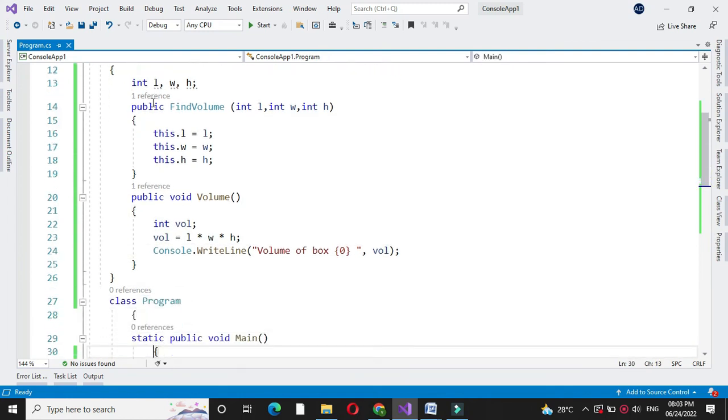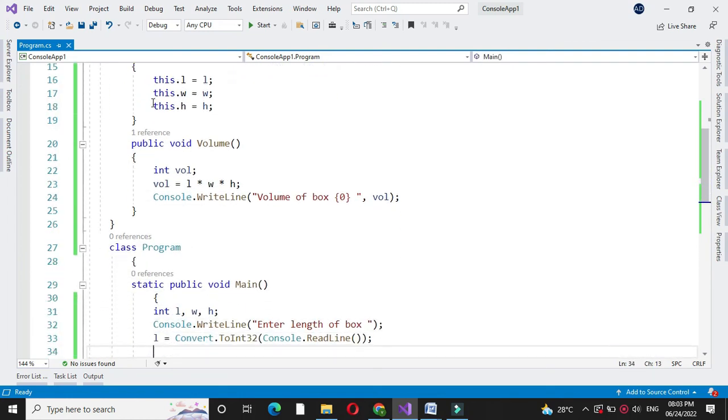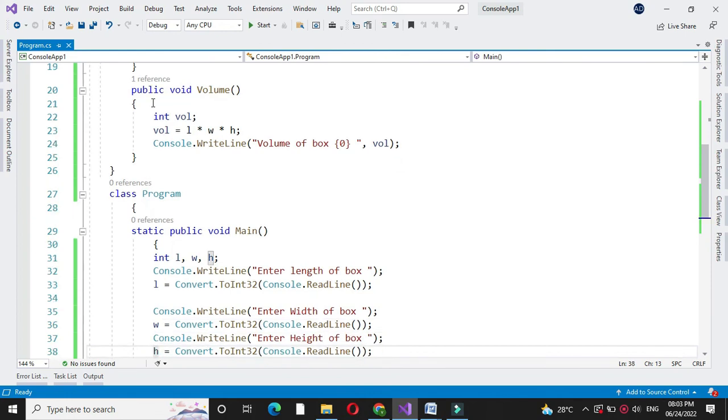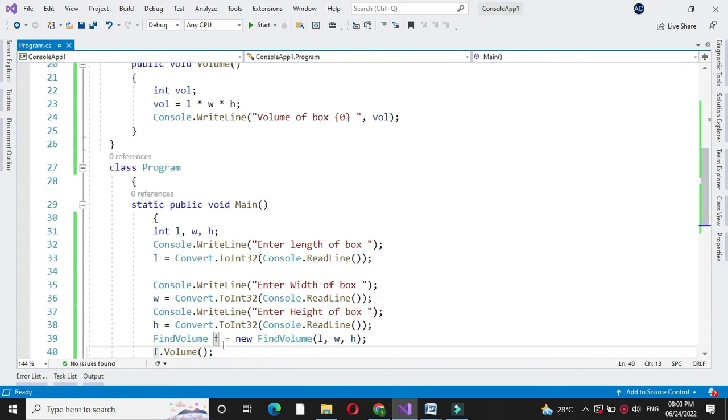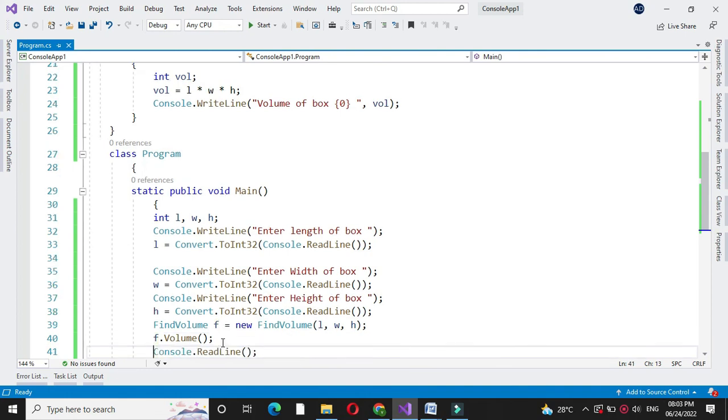And in another class main method we have accepted the values of length, width and height. And we have created the object for our class and executed the method volume from that class.